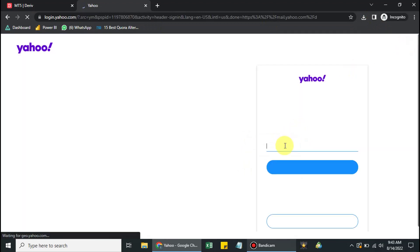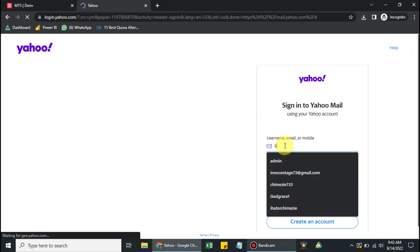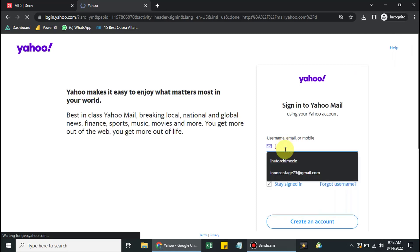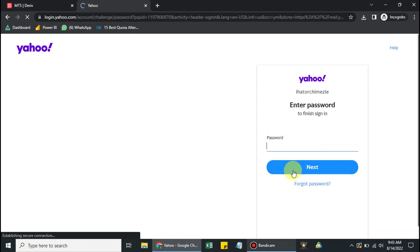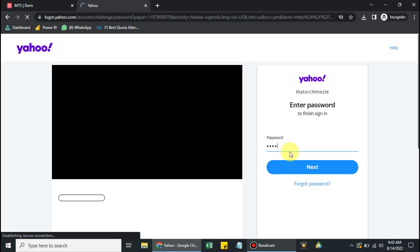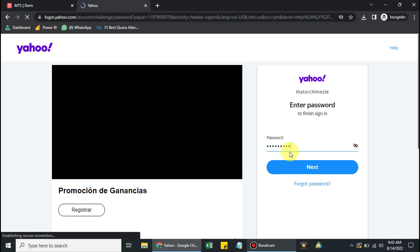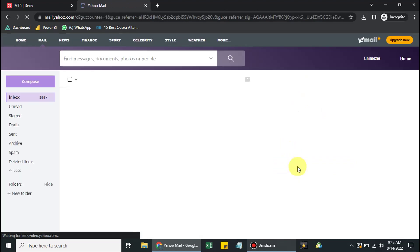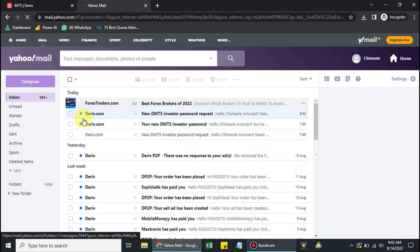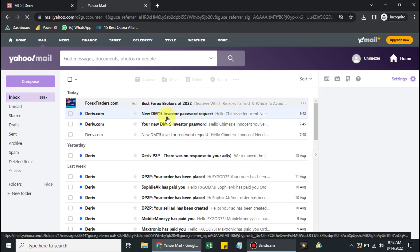I'm now signing into my email account — the one I used when registering on Deriv. I'll input my credentials and click Next, then input my password and click Next again. I'm now successfully signed in and I can see the email they sent with the subject 'New DMT5 Investor Password'. Click on it.